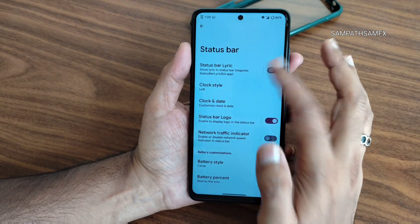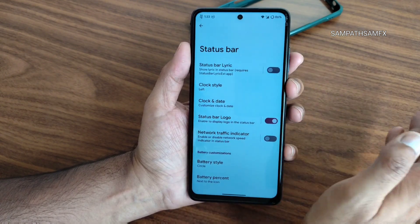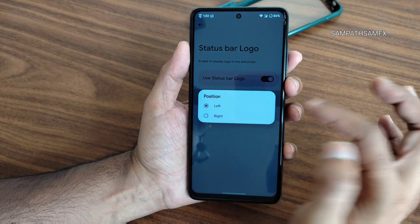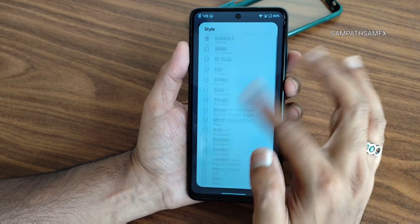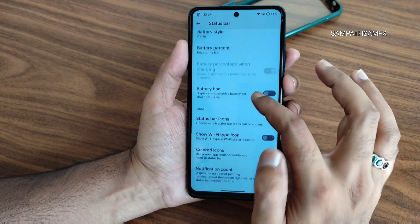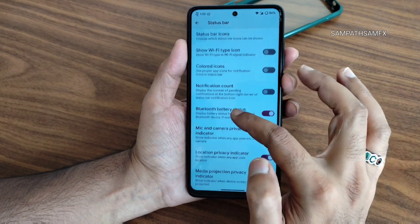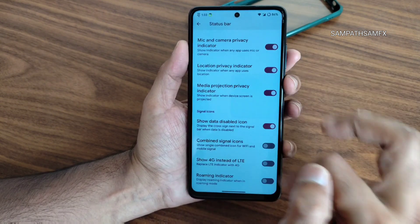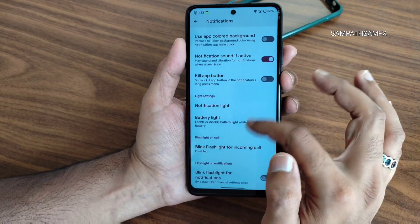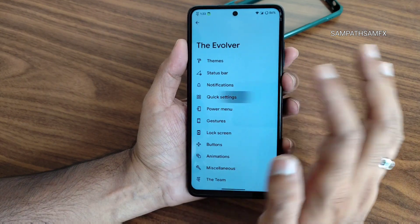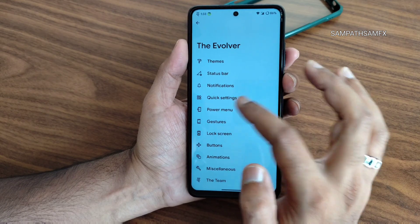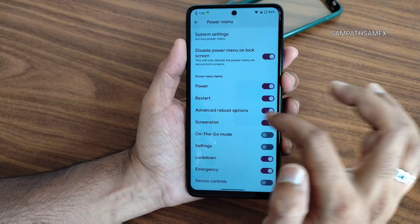In the status bar settings, you can enable lyric display, adjust clock style, date, and logo — positioning them left or right. Battery style, battery percentage, and battery bar options are given. Status bar icon customization, colored icons, and notification settings offer plenty of options. Quick settings and the power menu also have an advanced restart button that can be enabled or disabled.